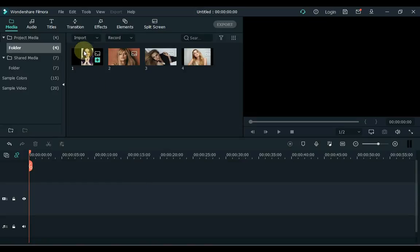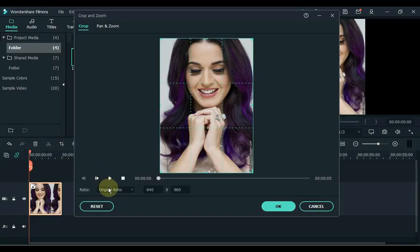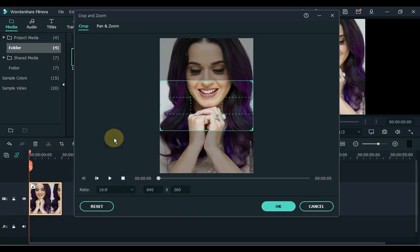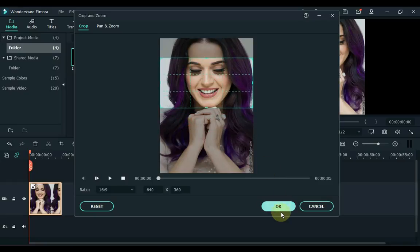Drag the photo you want as the first photo of the slideshow to the timeline. Click on the photo and click on the crop tool. Select 16 to 9 in the image ratio and crop. Click OK.